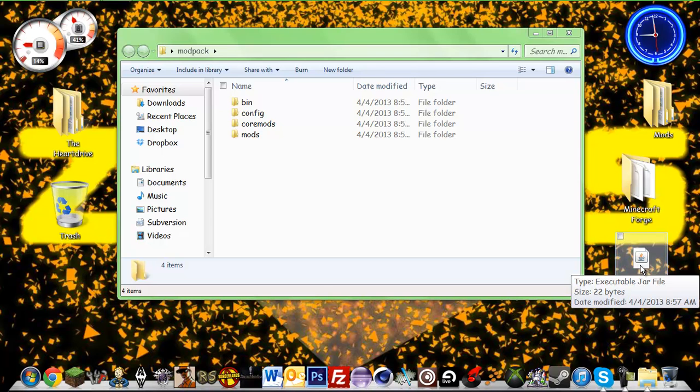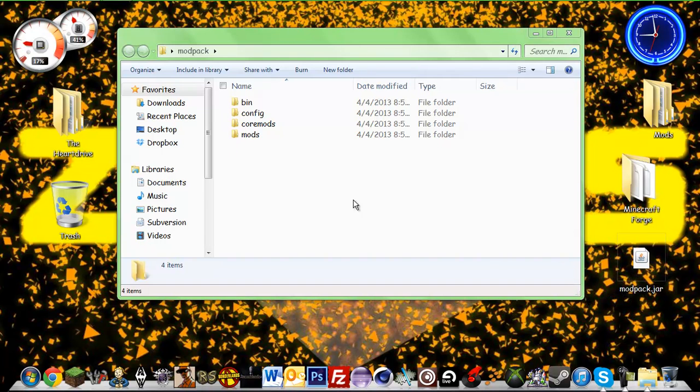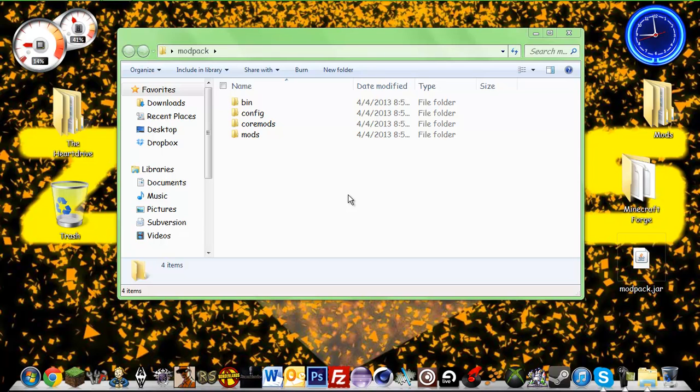So forge, you put that in there. If you're using smart moving you can, but optifine for some crazy reason that I have absolutely no idea, you're no longer allowed to use optifine in modpacks. But if you download a modpack you can install it yourself.